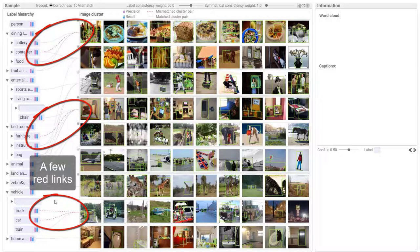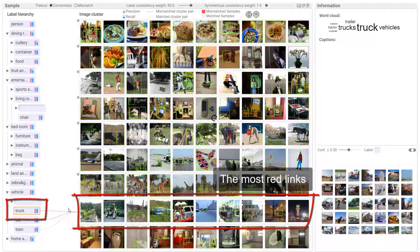Reducing mismatches at the local level: There are still a few red links. Select truck and the image cluster with the most red links and turn to the grid layout. There are three regions with mismatches. Zooming this region.